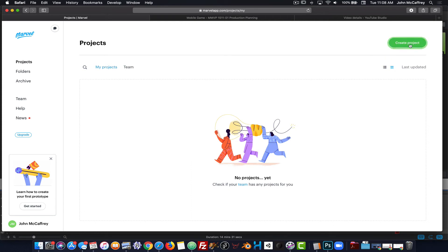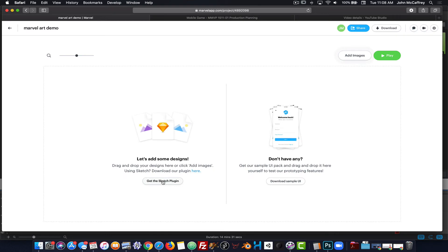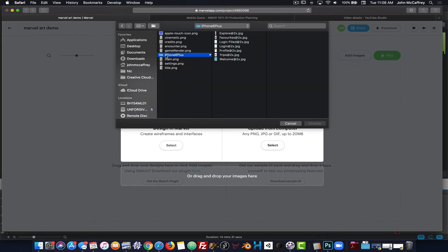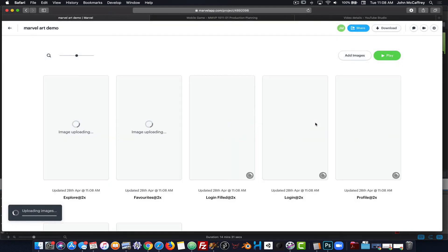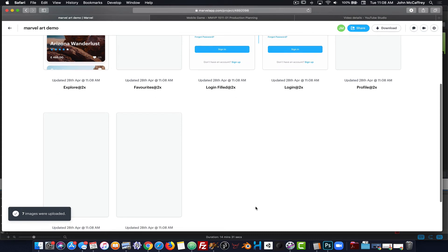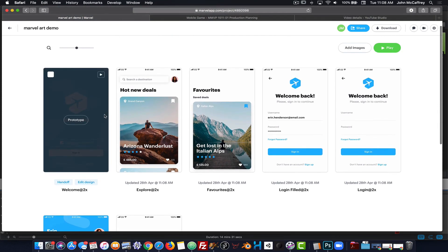Now I'll go back to the projects window and choose Create Prototype. This is going to use the artwork from Marvel's sample UI, and I will click Create Project. I've downloaded the sample UI, so I'm going to add images to my project. After clicking Select, I'll choose those images. There are some differences in this one — as we can see, these are polished artwork, not rough pencil sketches.